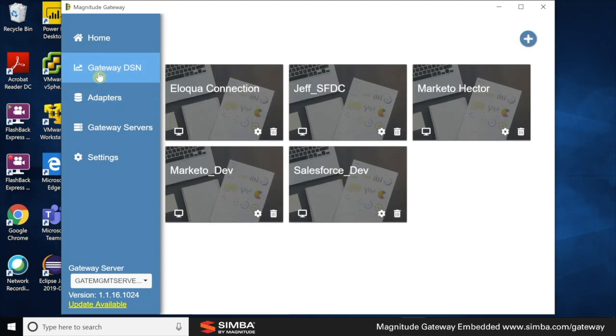So why did we add the management server to the client using command line? Well, we wanted to showcase how all the components of gateway, from the management server to the adapter server to the licensing of the adapter, can be done through the command line. So back to GDSNs, gateway DSNs.